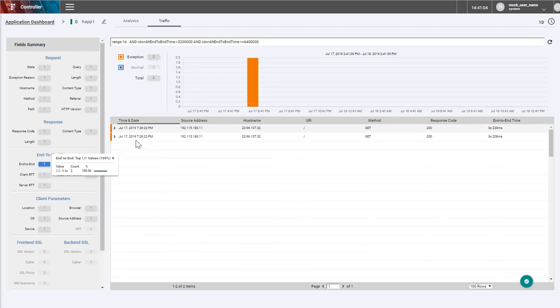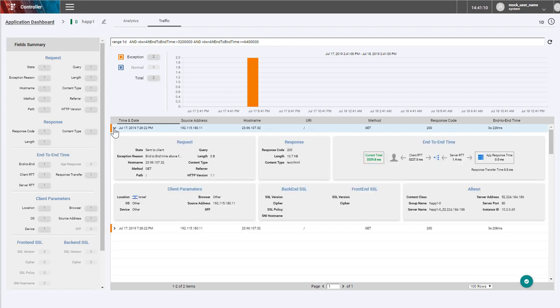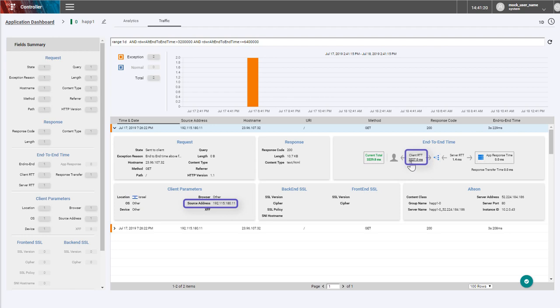Clicking to add a filter, we can have a closer look at those transactions. Both transactions came from the same source, and we can see that the client RTT is very high. That means the problem is not at the server side.